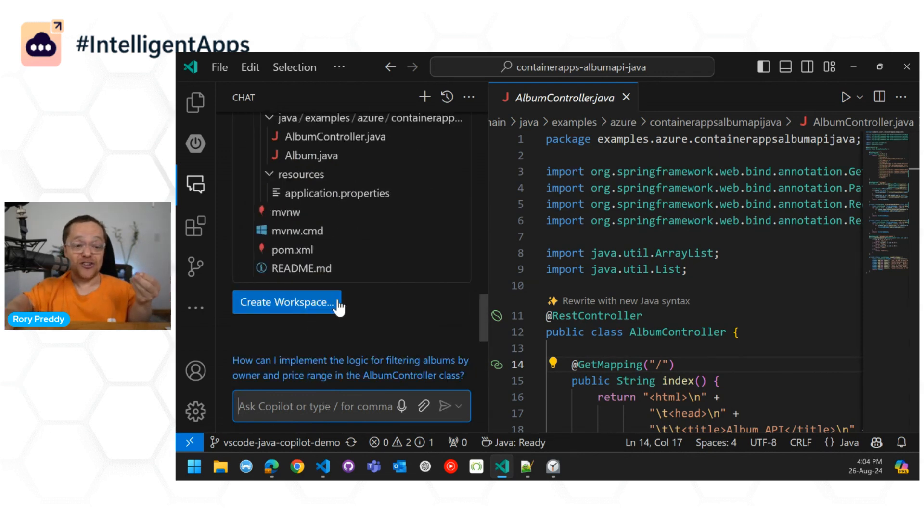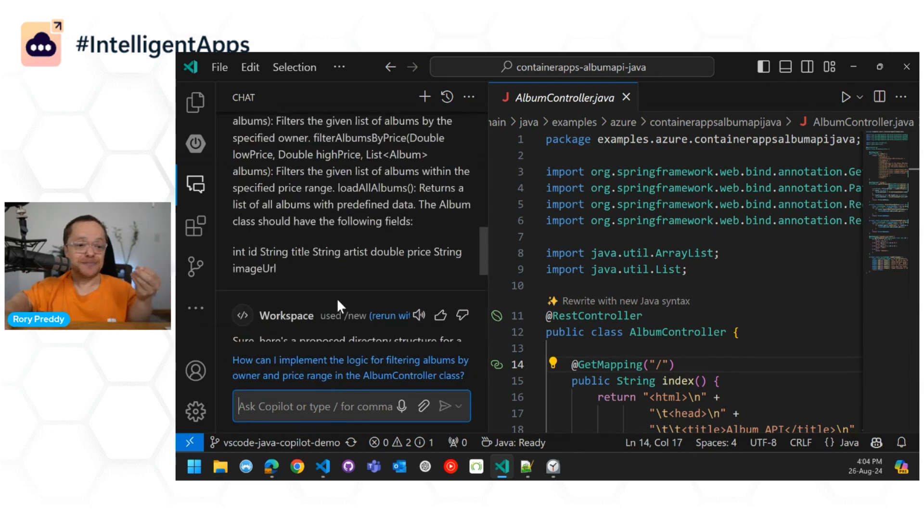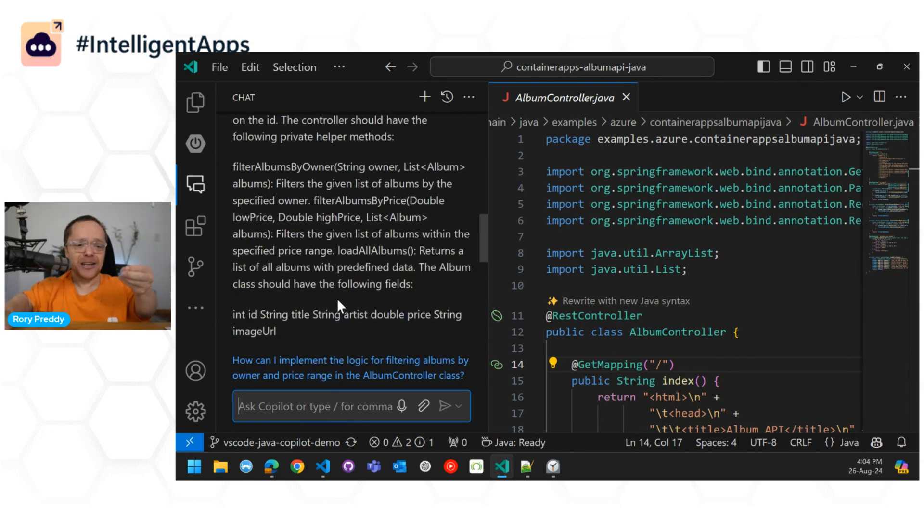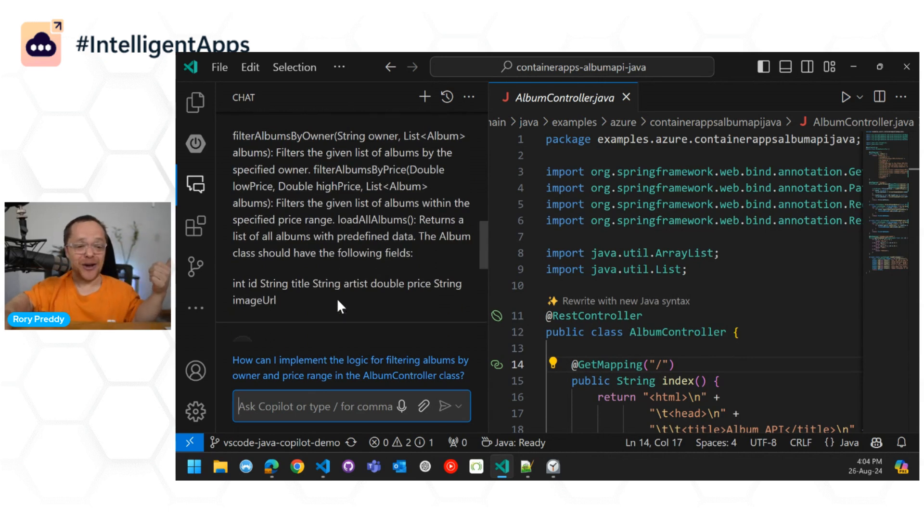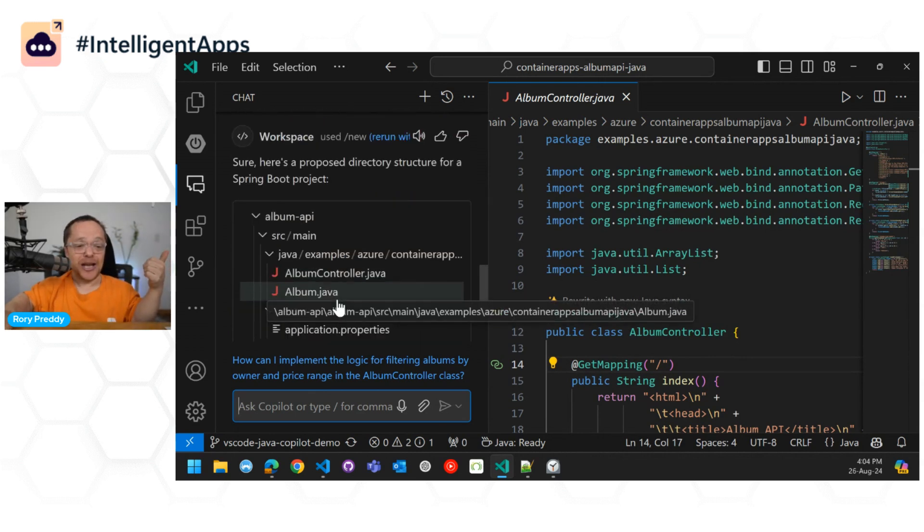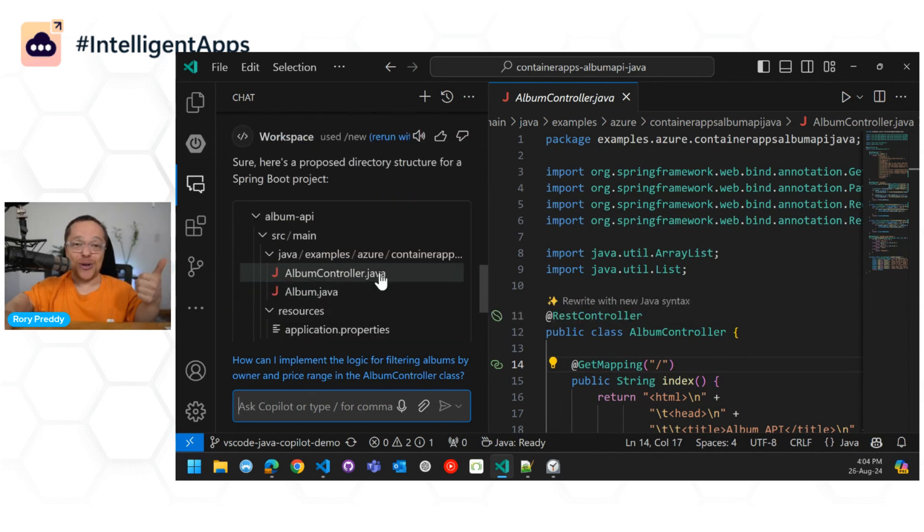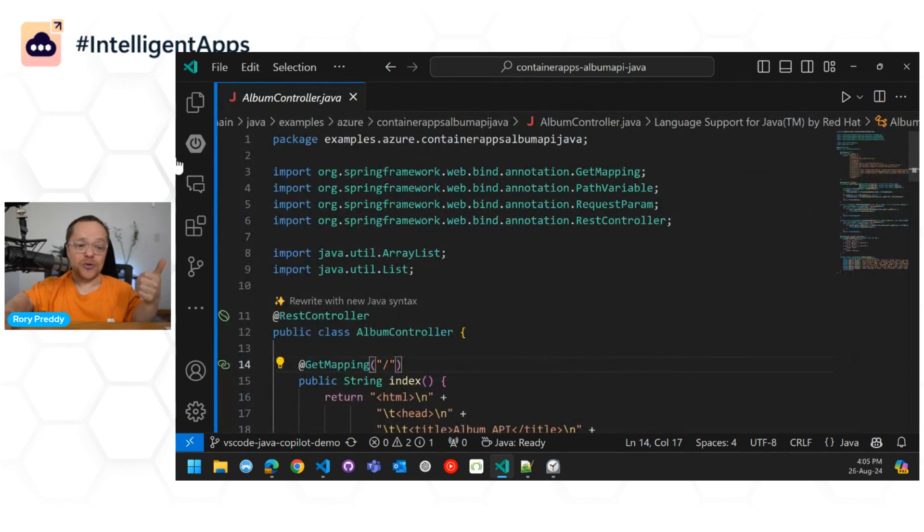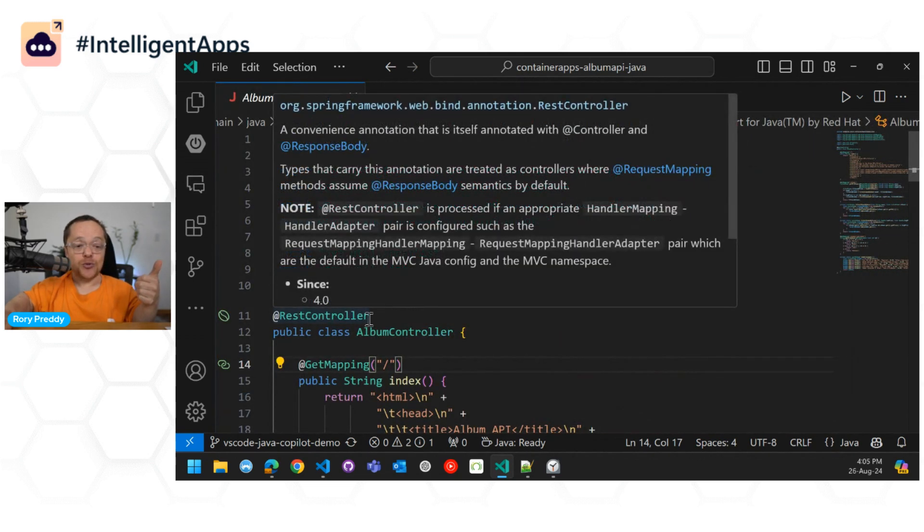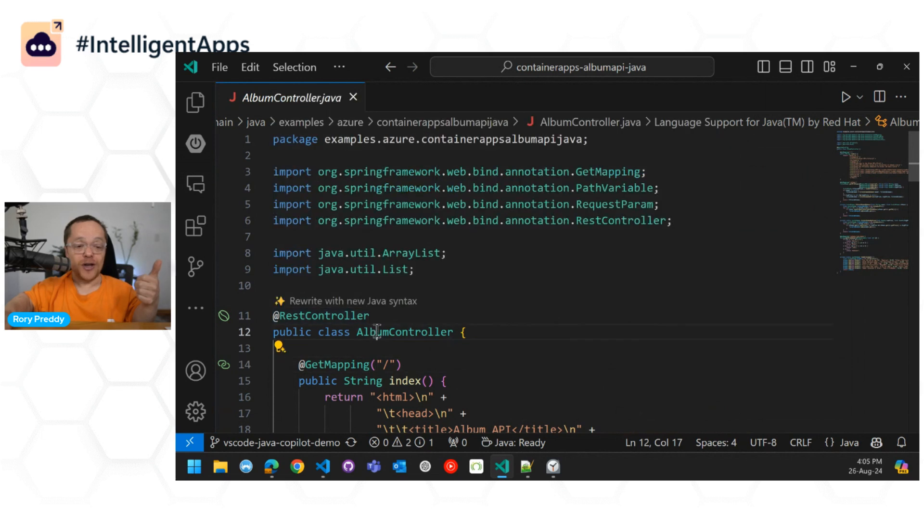You can see there, I just tapped in, hey, listen, go create the Album Controller. I actually reverse engineered it back there. And you can go in, and you can actually go in and create that entire syntax. But that's not what I'm here to show you. We've got rewrite with new Java syntax here.